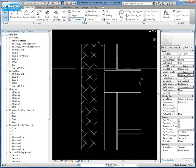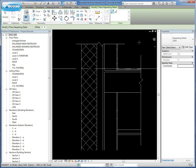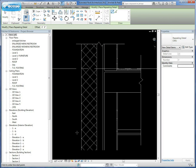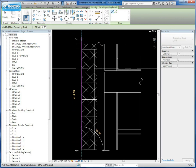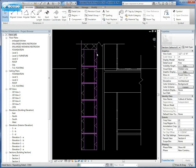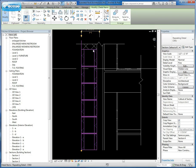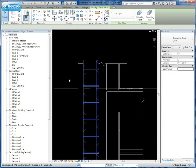You're going to go to Annotate, go to your Detail Component, and go to Repeating Detail. I've already created a CMU repeating detail. Once you have it selected, you simply trace the existing line that you have there, and it's going to turn it into our CMU wall.